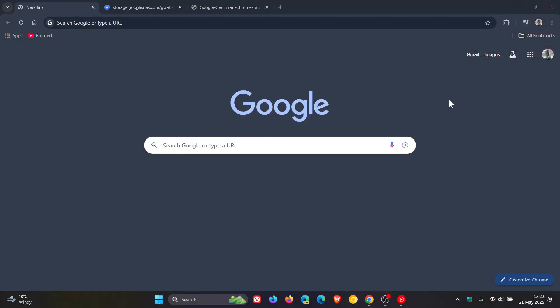According to Google, Gemini and Chrome will allow you to clarify information or summarize long articles on any web page you're currently reading, without the need to open a new tab or switch context. You'll be able to interact with Gemini in Chrome.